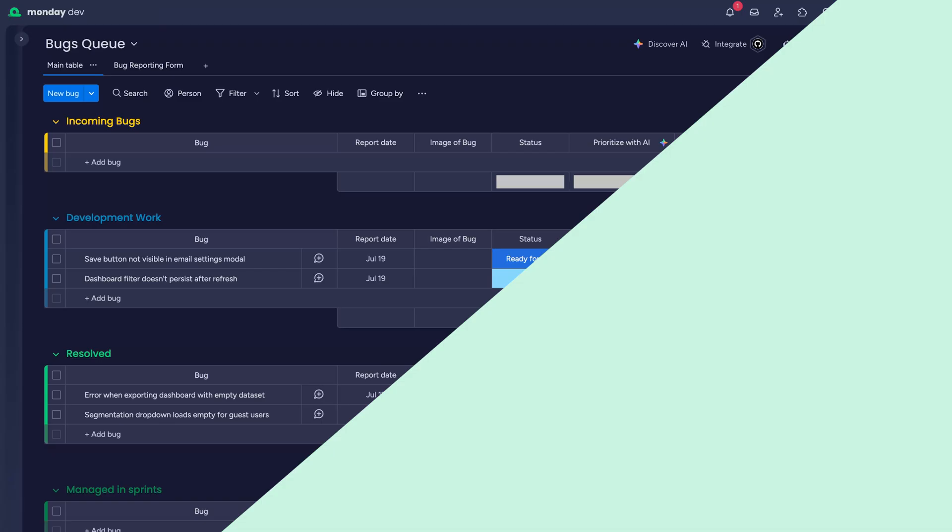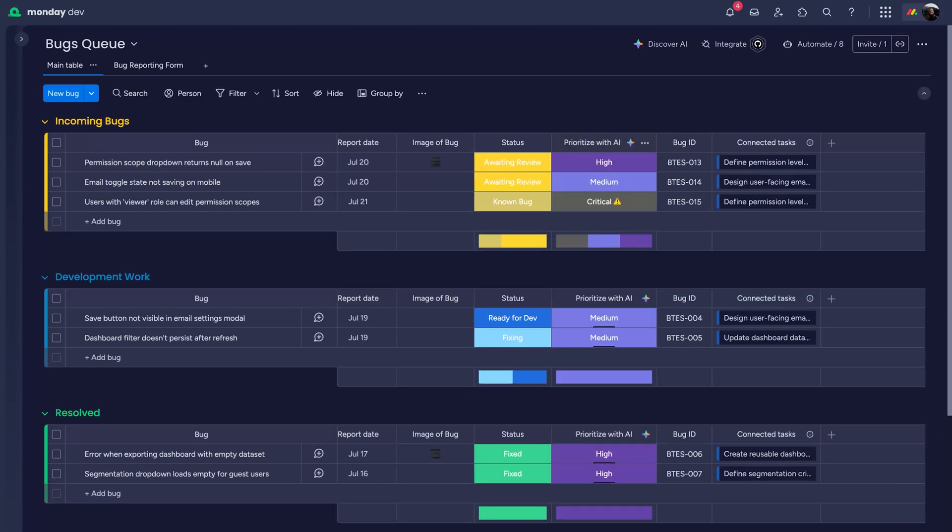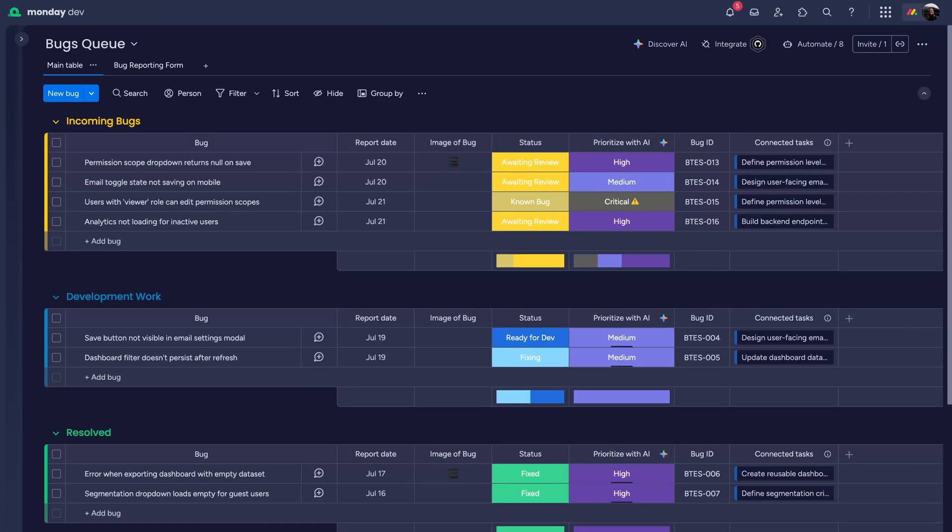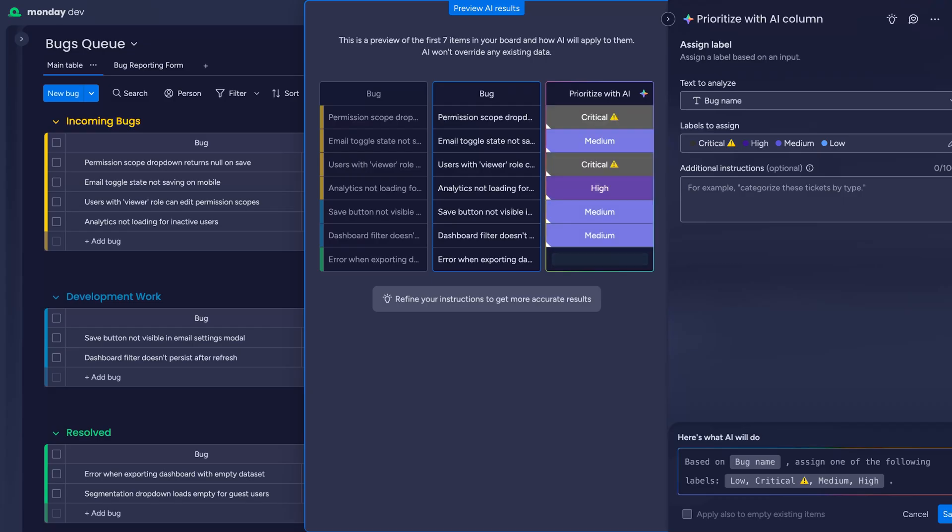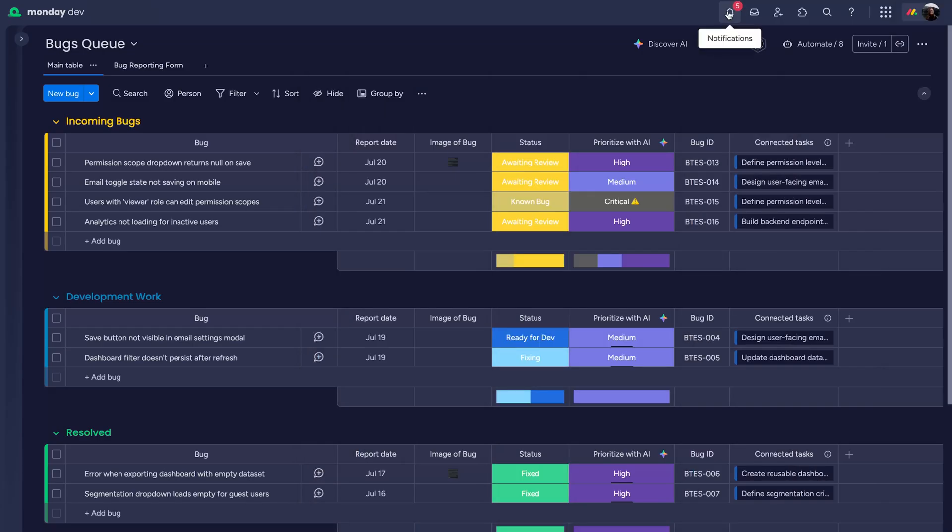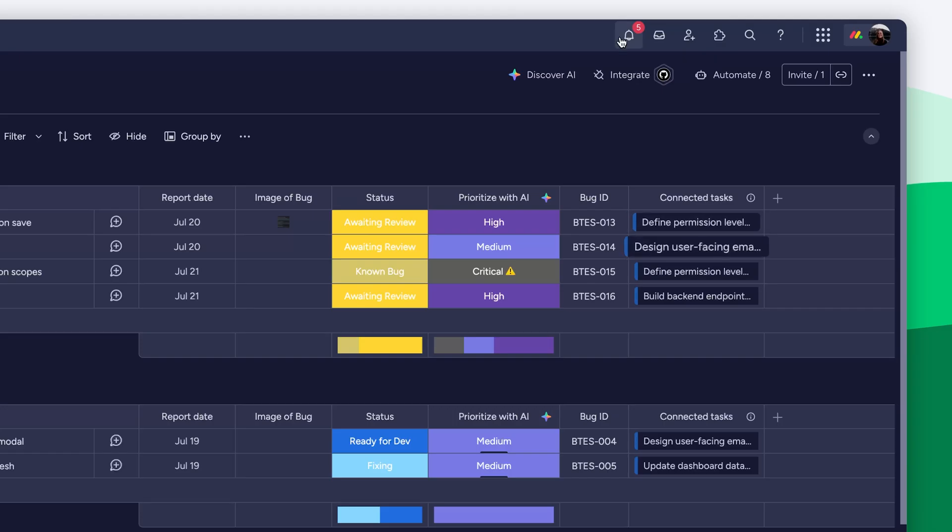As QA kicks off, testers grab tasks from staging and report bugs directly into the bug board. Monday AI analyzes and prioritizes bug reports in real time. Automations then notify engineers and link bugs to their parent features so nothing slips through the cracks.